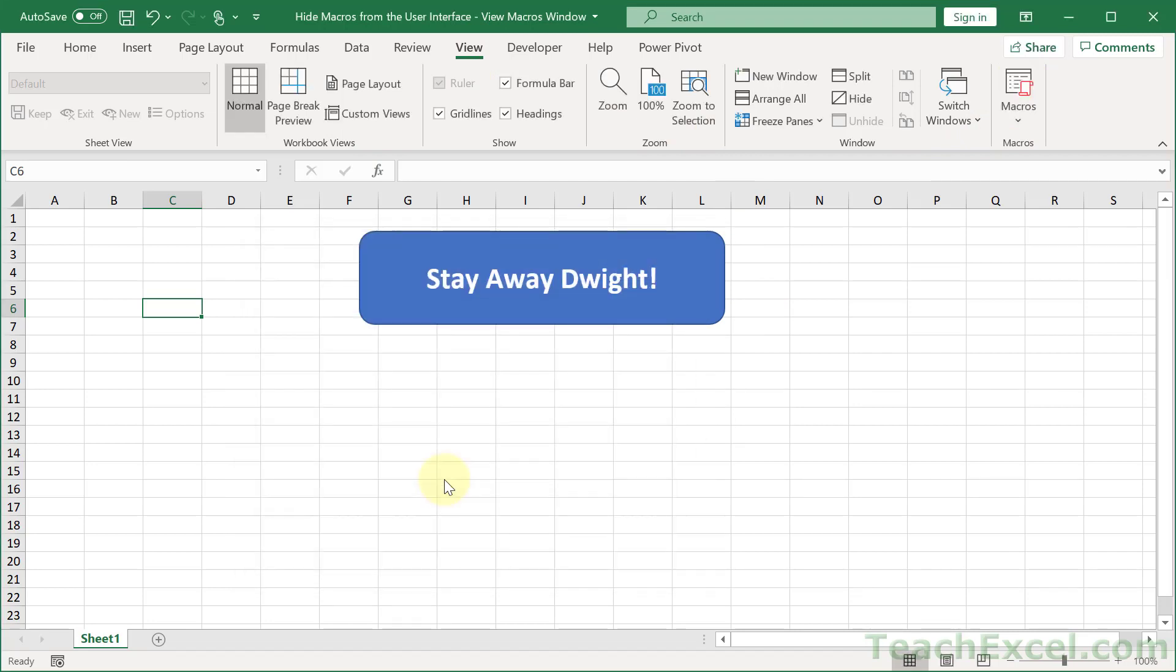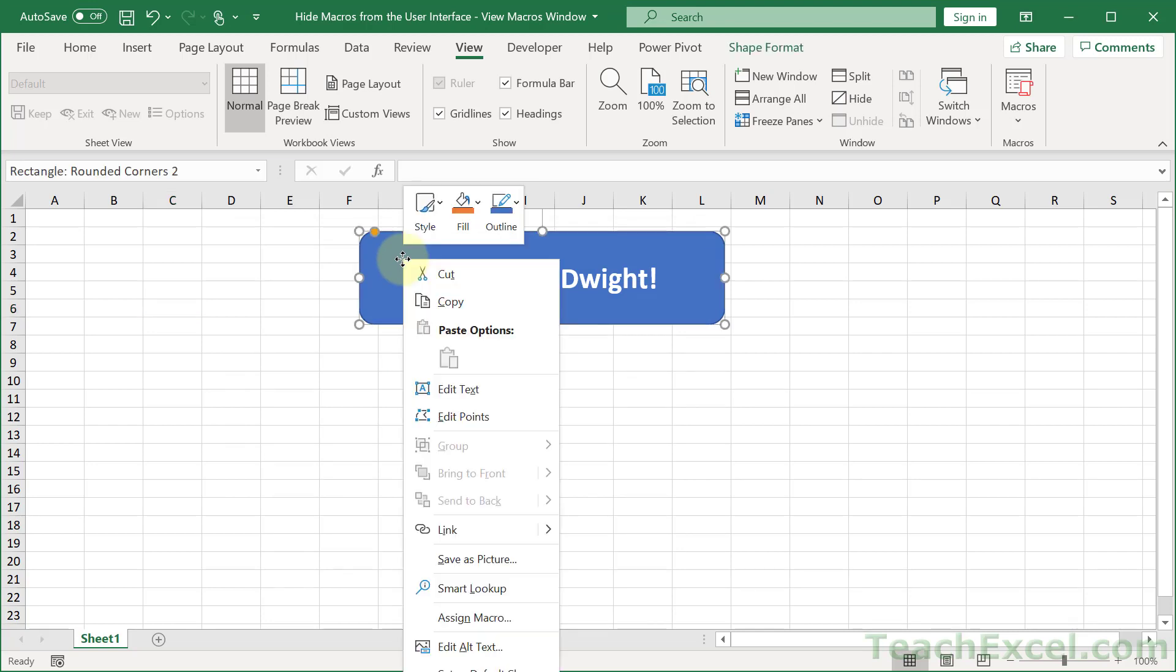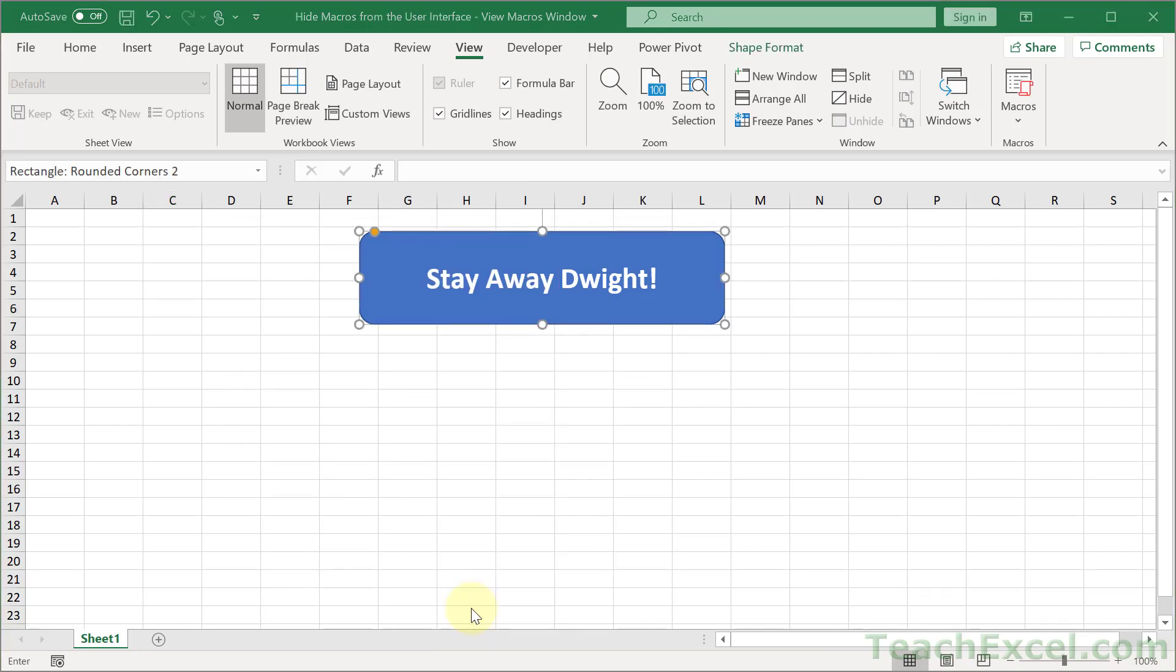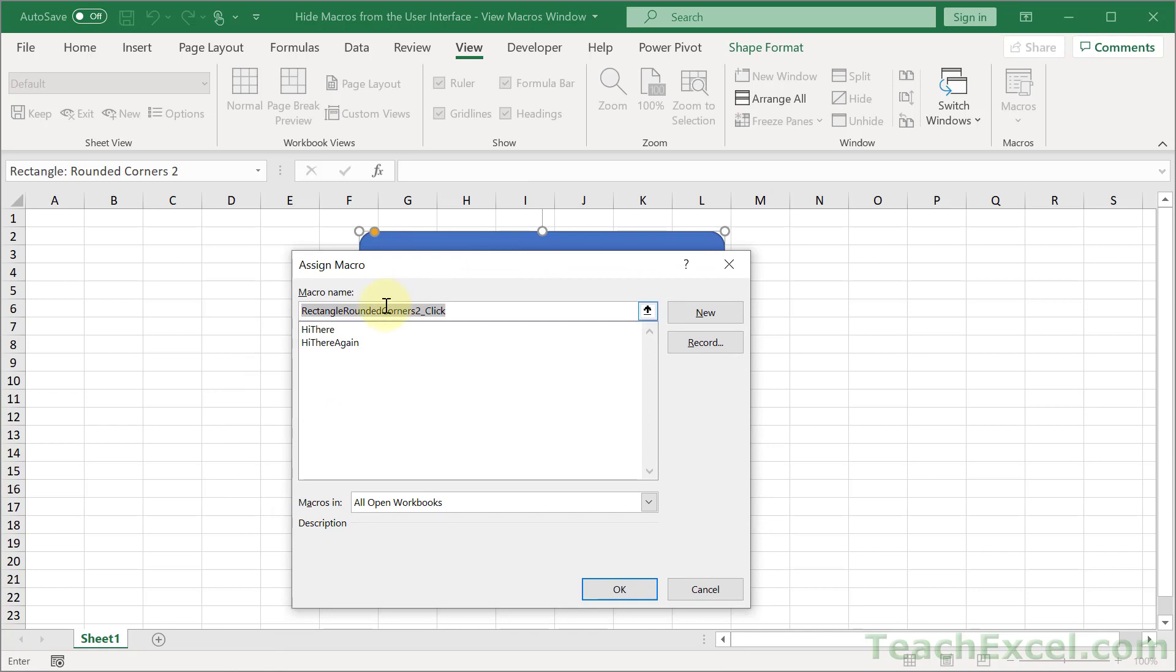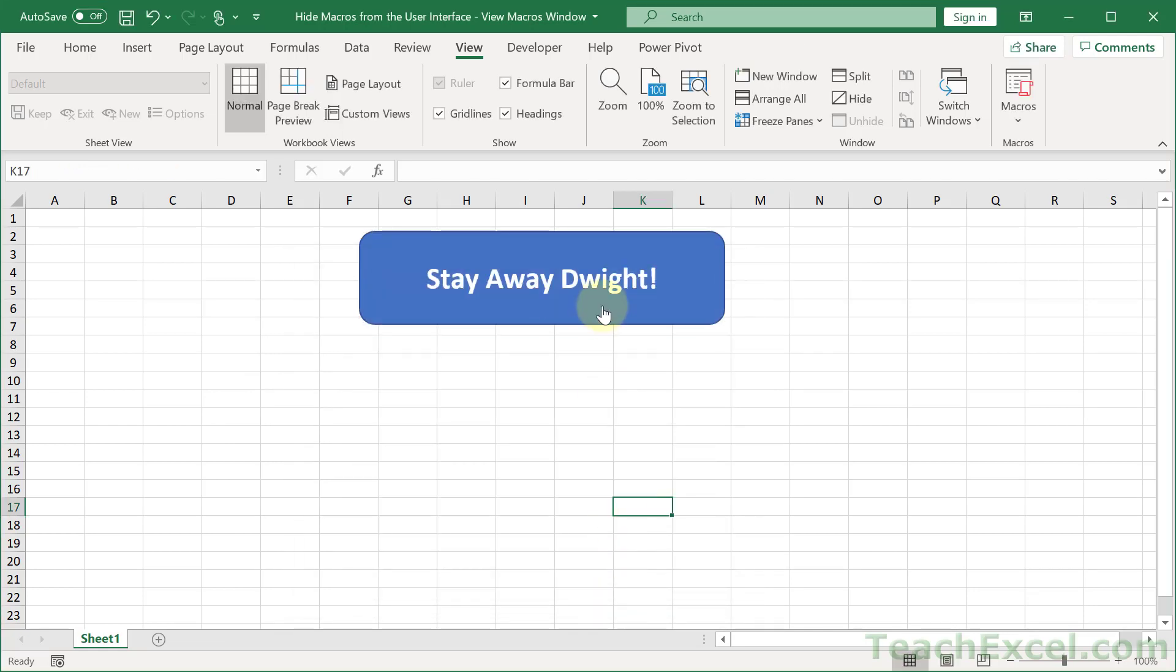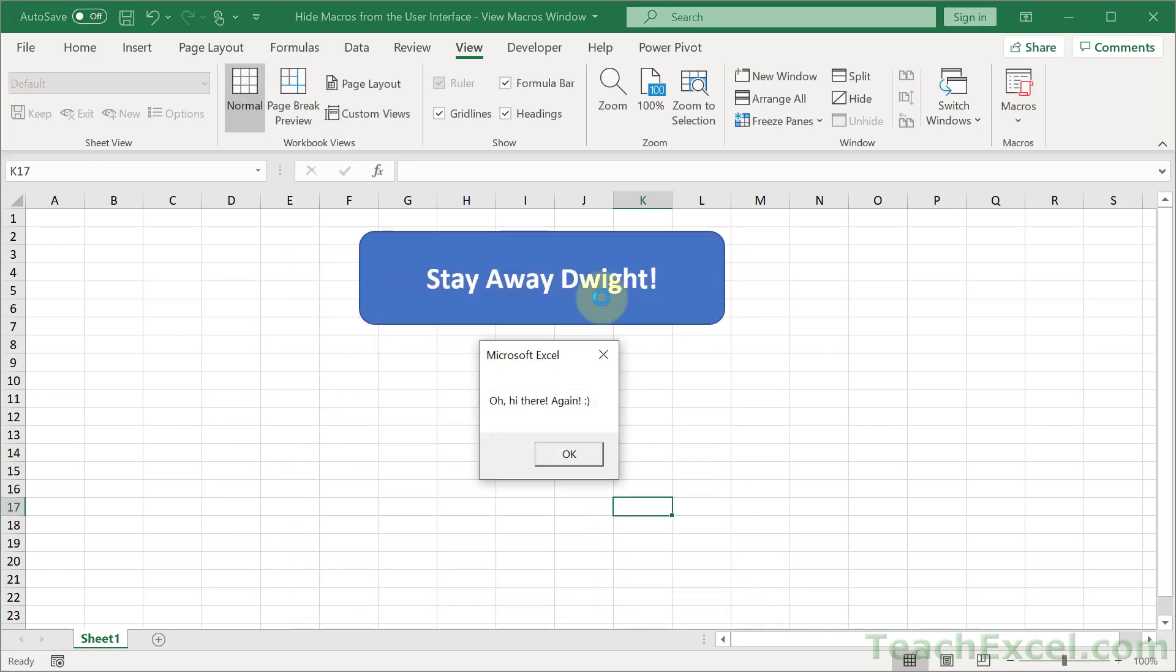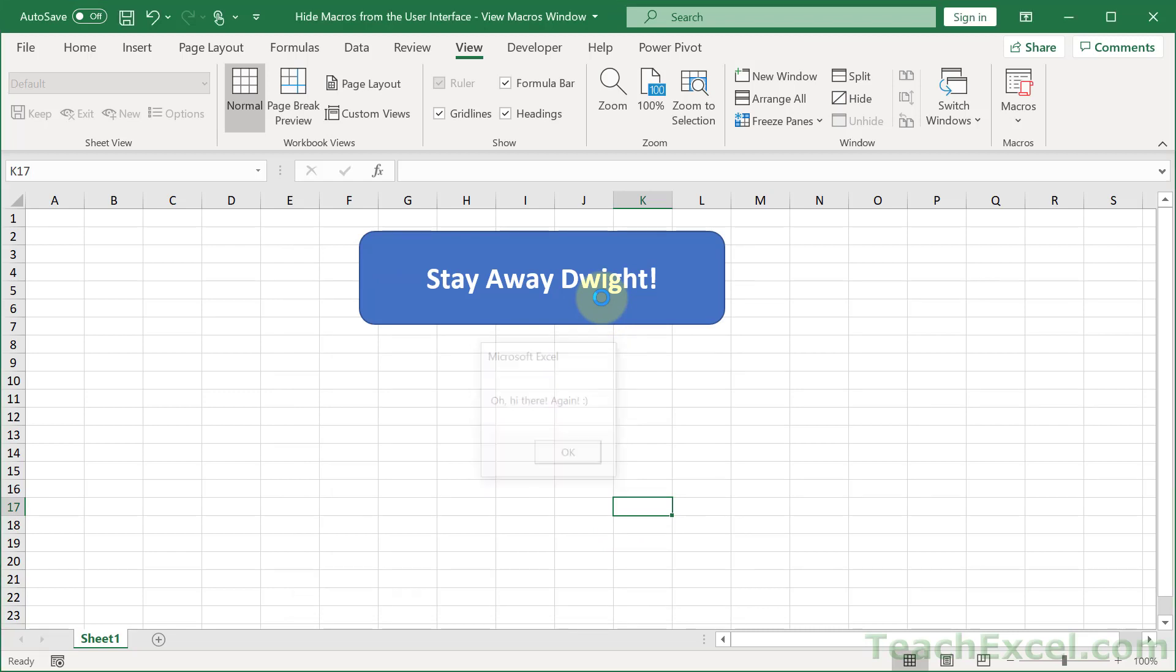But of course they can also just right-click any shape and go to assign a macro, get the macros, click one, hit OK, and then run it from a button. So let us fix this problem right now.